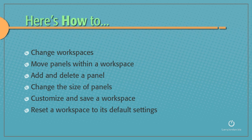So let me show you how to change workspaces, move panels within a workspace, add and delete a panel, change the size of panels, customize and save a workspace, and reset a workspace back to its default settings.